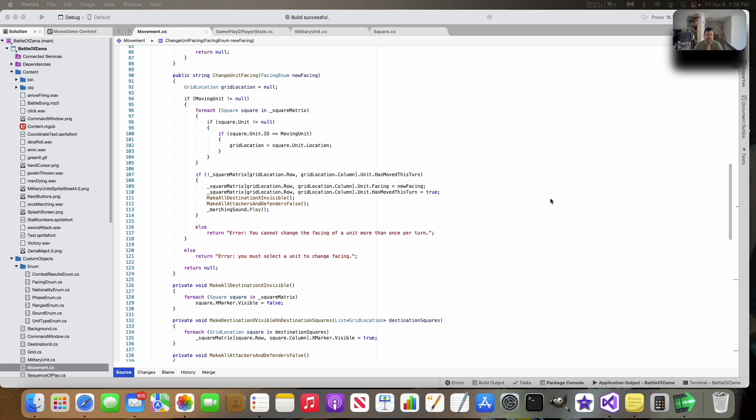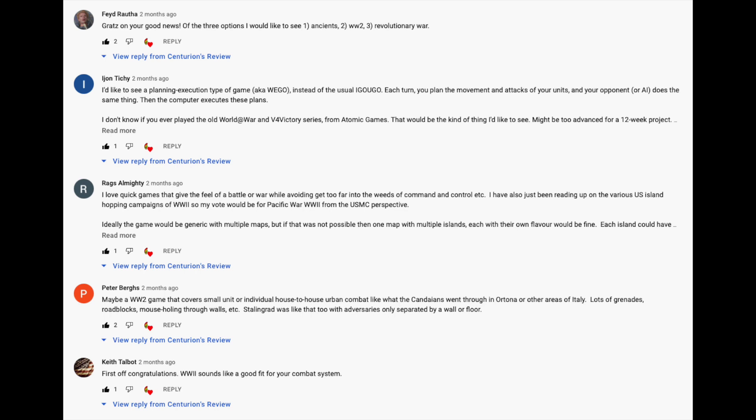Originally I asked you guys if you wanted a World War II game, an Ancients game, or a Revolutionary War game. Most people voted for a World War II game. However, I'm not going to have time to do that, so I decided to go with something a little smaller scale.